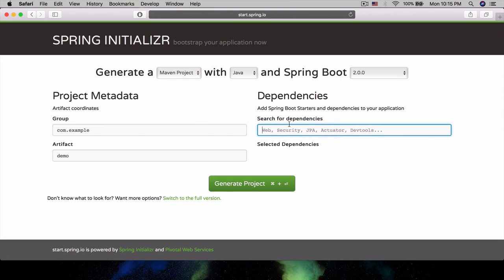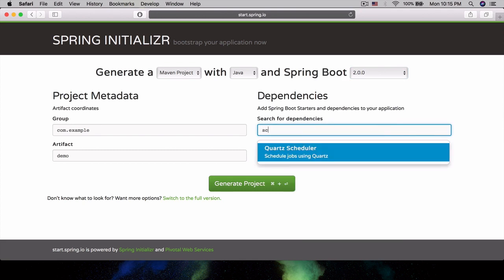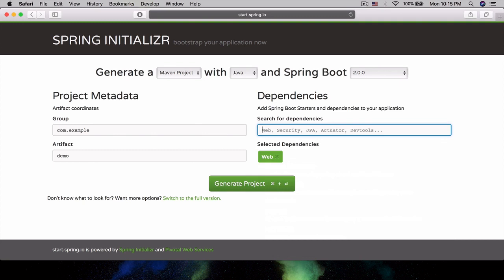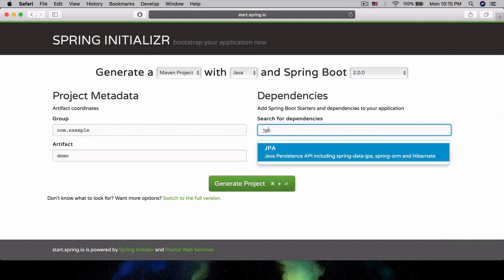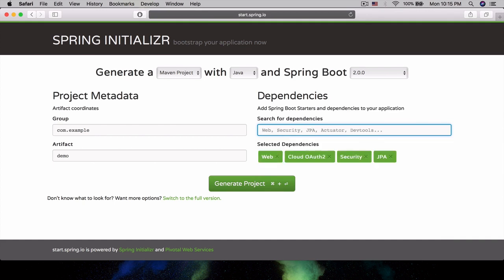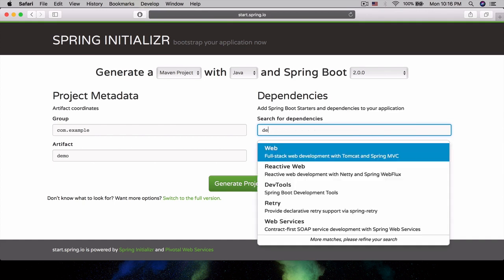Let's see what dependencies we're going to get. We're going to get Web, Security, OAuth, Cloud OAuth too. We're going to do security as well. Let's do JPA - that'll include Hibernate for us. We need Web, we need Dev Tools.